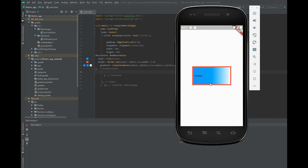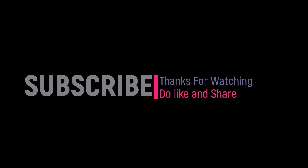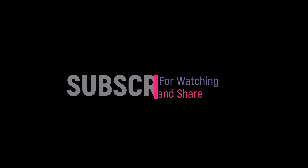You can experiment with the different properties of the container widget. Thanks for watching — please subscribe and like.